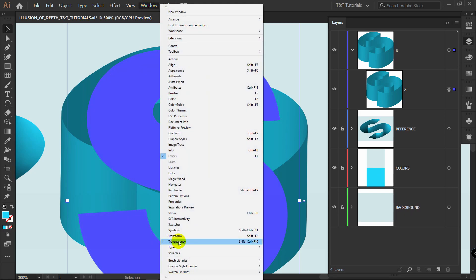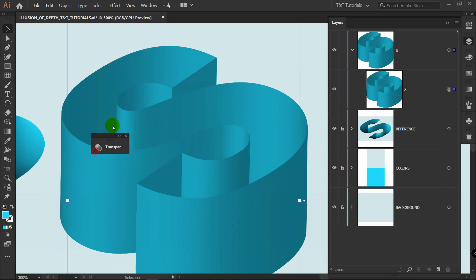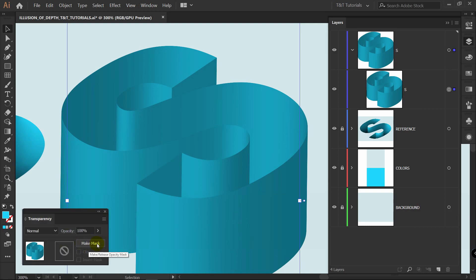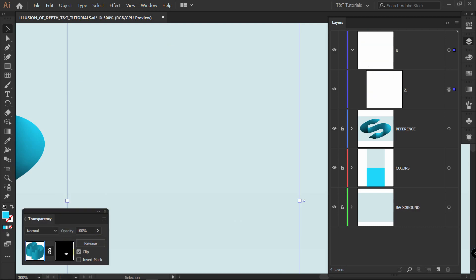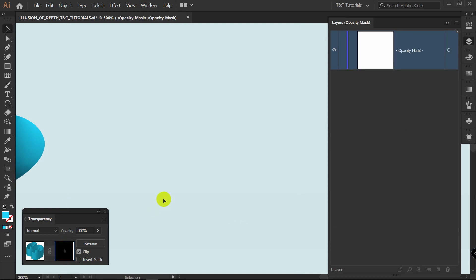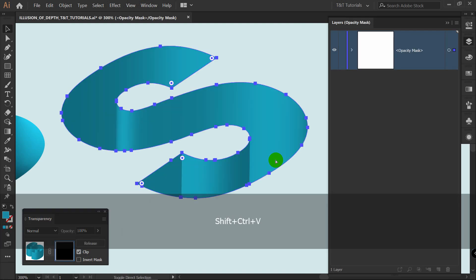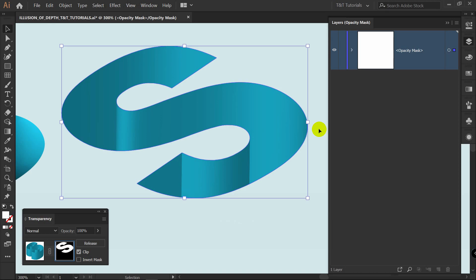Go to Window > Transparency. If the panel appears elsewhere, drag it into position. Click the Make Mask button to create a mask, and enter mask mode by clicking on the black rectangle. Press Ctrl+Shift+V. In mask mode there is only white, black, and all shades of gray. White reveals objects and black hides them — everything in black is hidden, and areas with white color are visible.